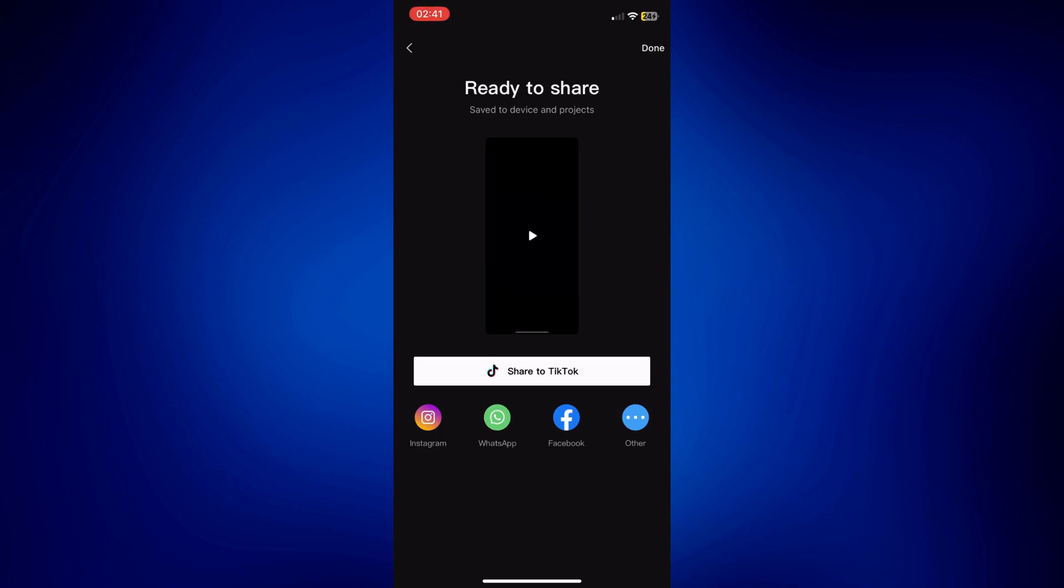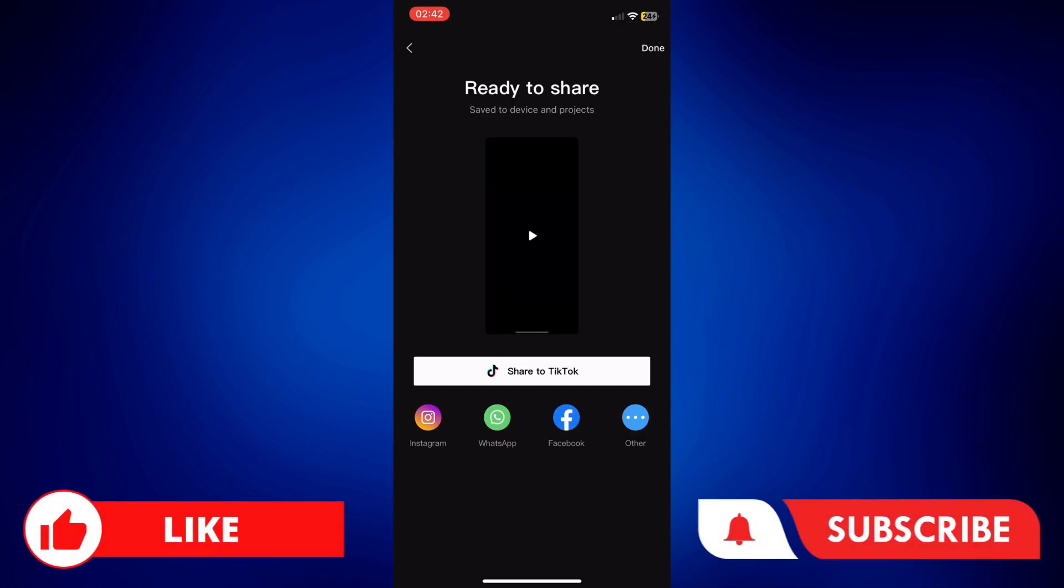If you found this video helpful, please let us know in the comments below. Like this video and subscribe to our channel for more videos like this. Thank you for watching and I'll see you next time.